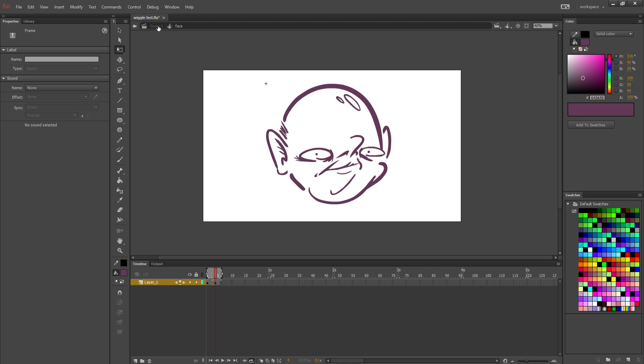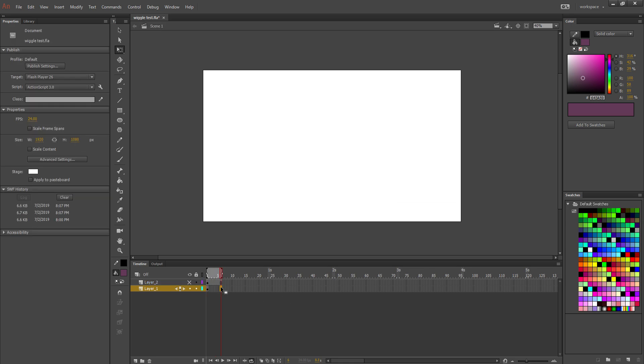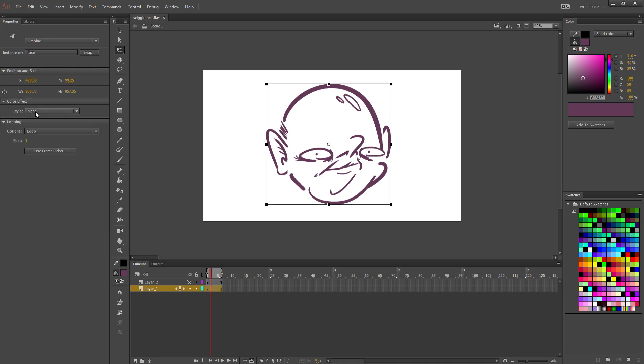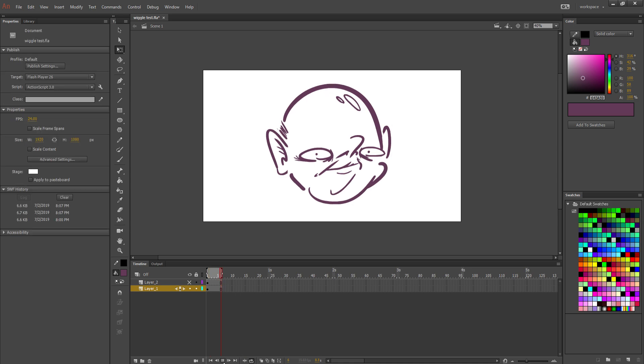Now if we go back into our scene, and we add more frames, I'm going to add six again, just make sure that this symbol is set to loop. If it's not set on loop, it won't work. So if you set it to loop, and you press play, and there we go. Everything should be working.